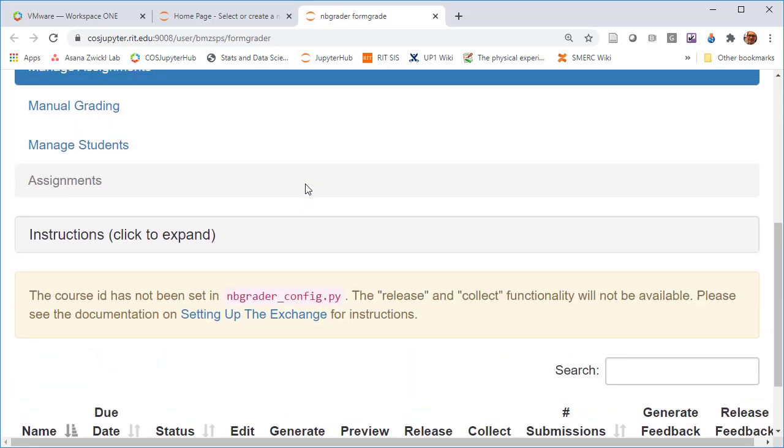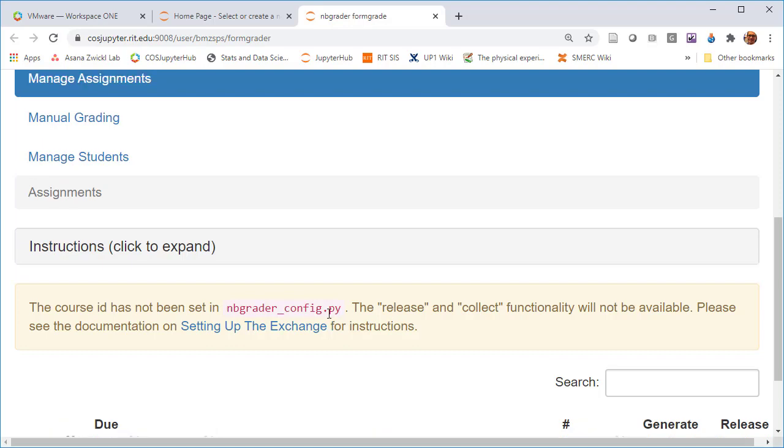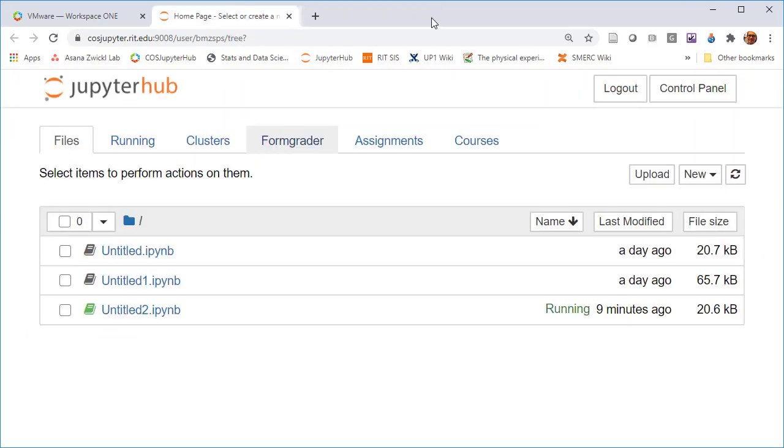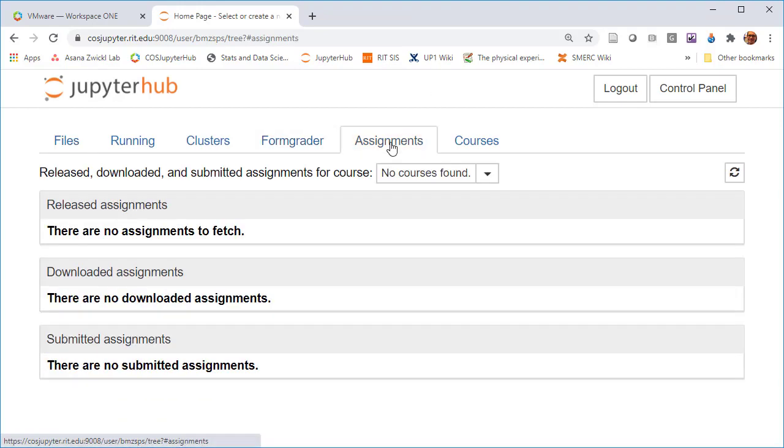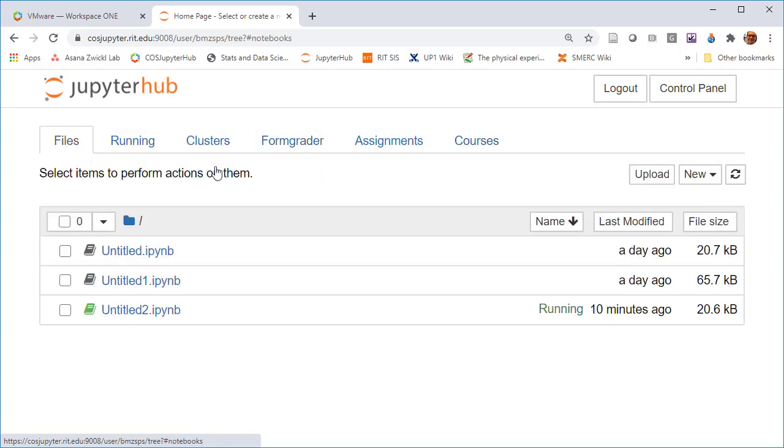Formgrader says the course ID has not been set, there's some missing configuration stuff. Likewise, there are no assignments to fetch and there's no courses that are set up right now. That's what I'm going to show you how to do.